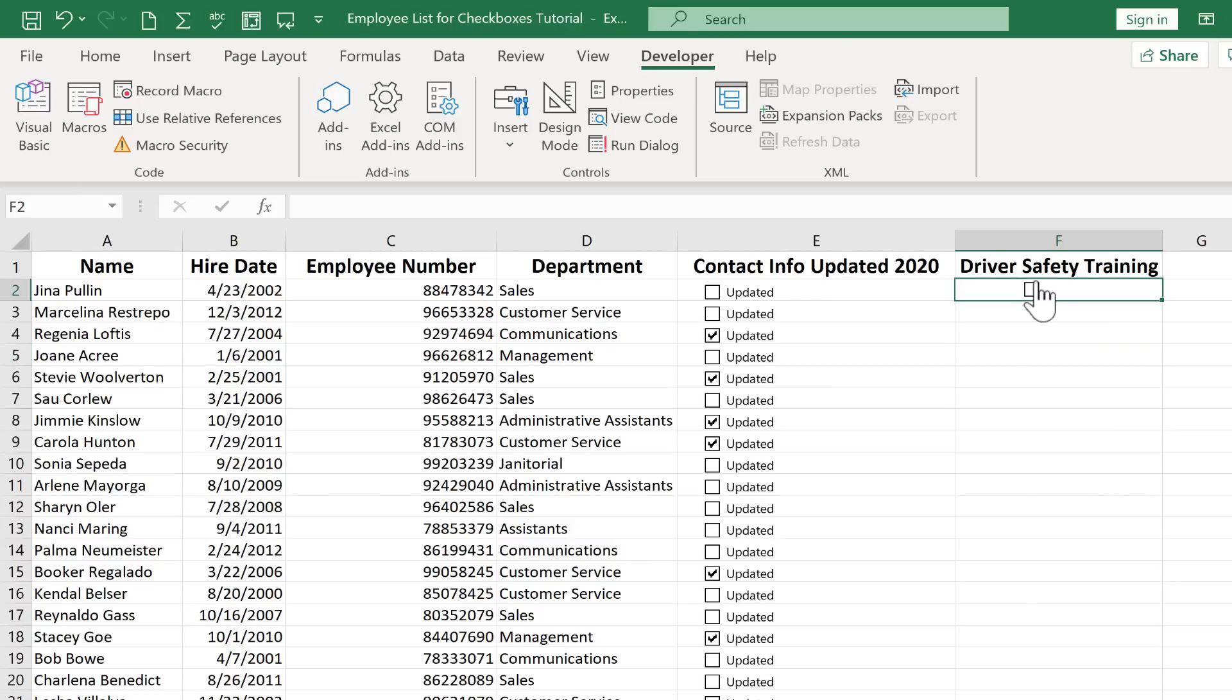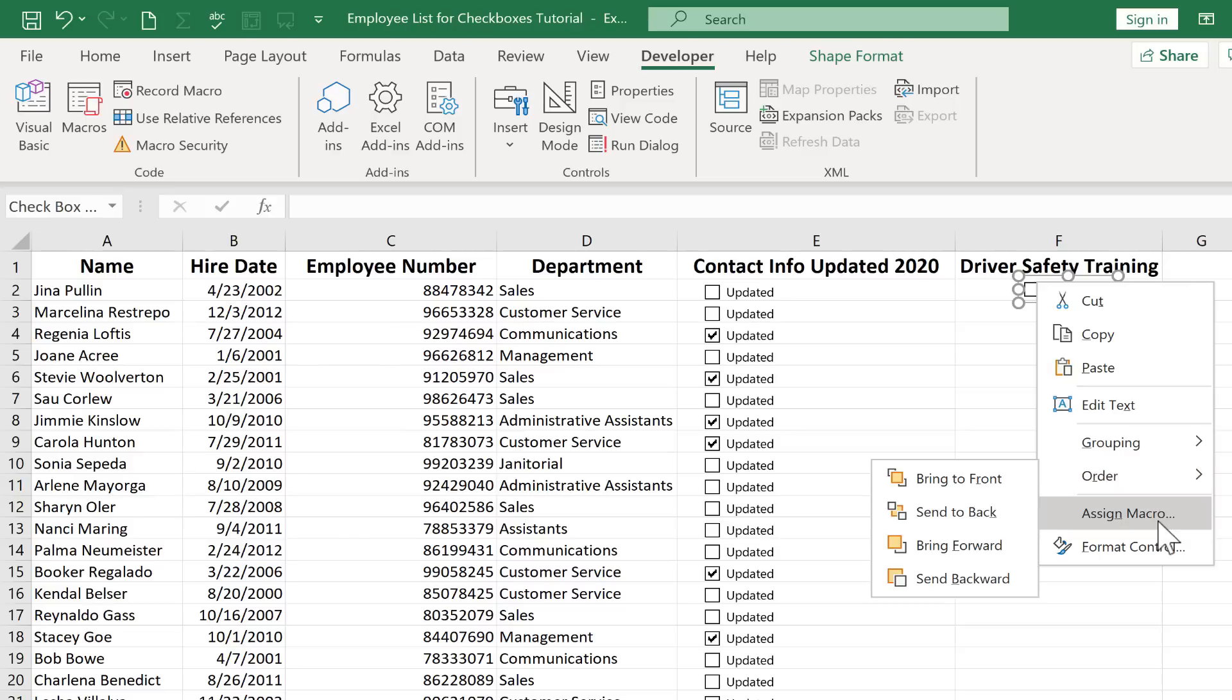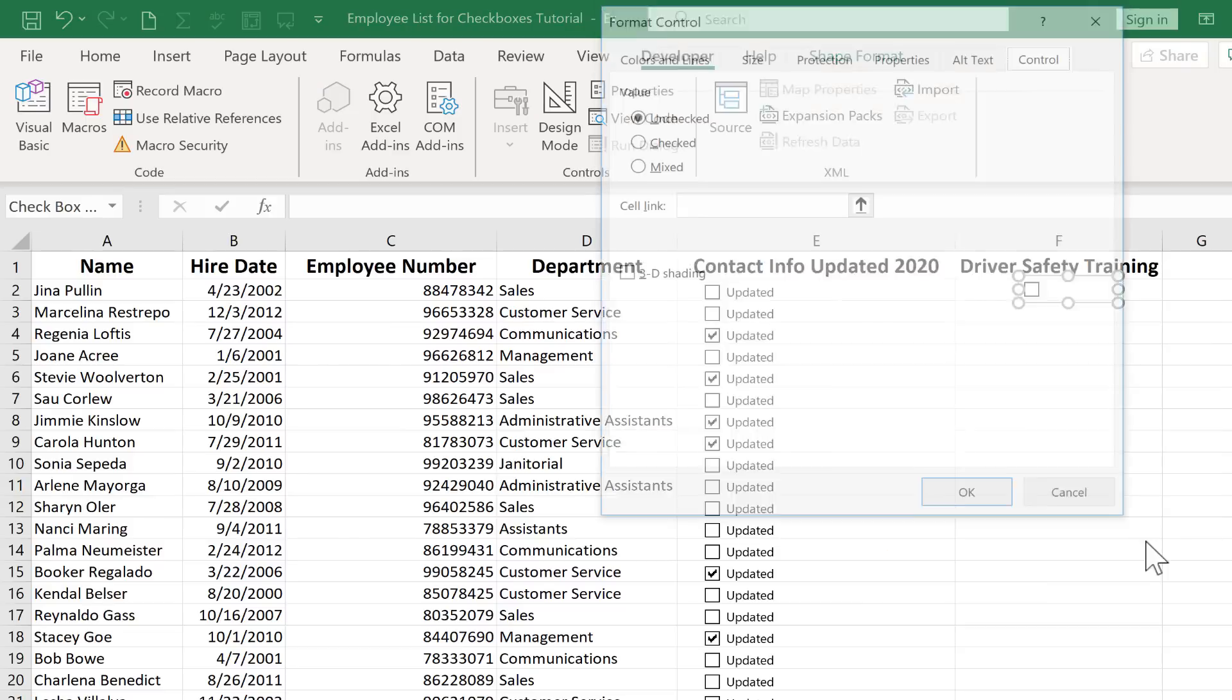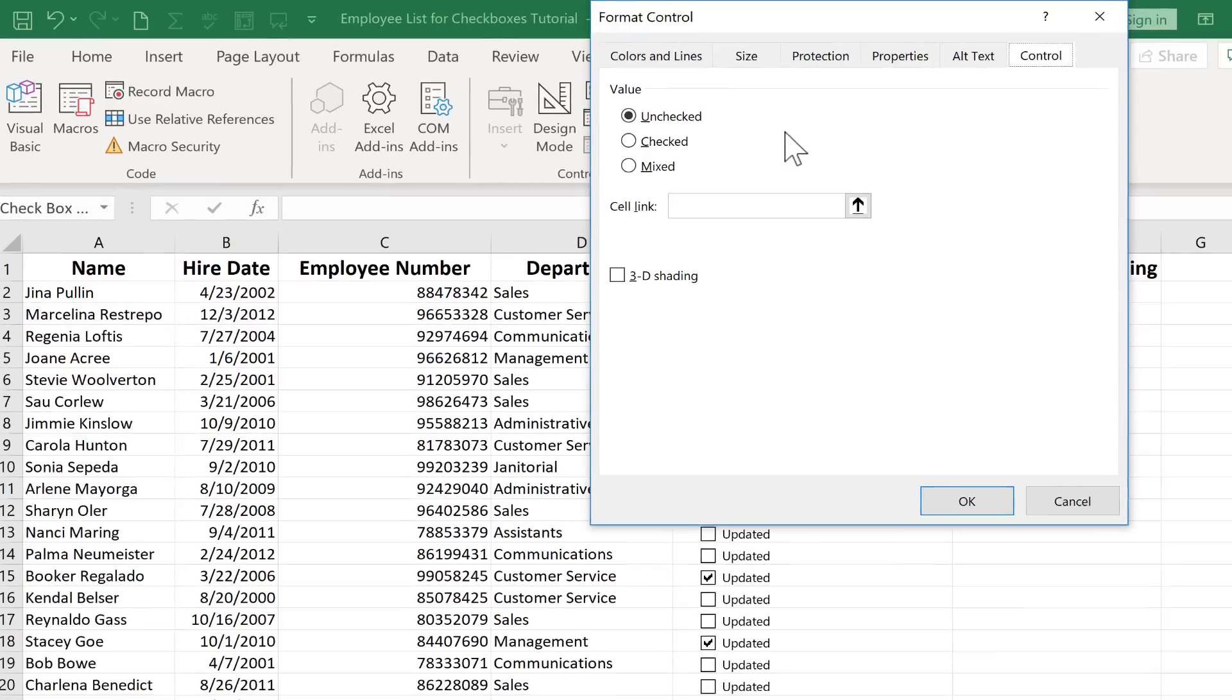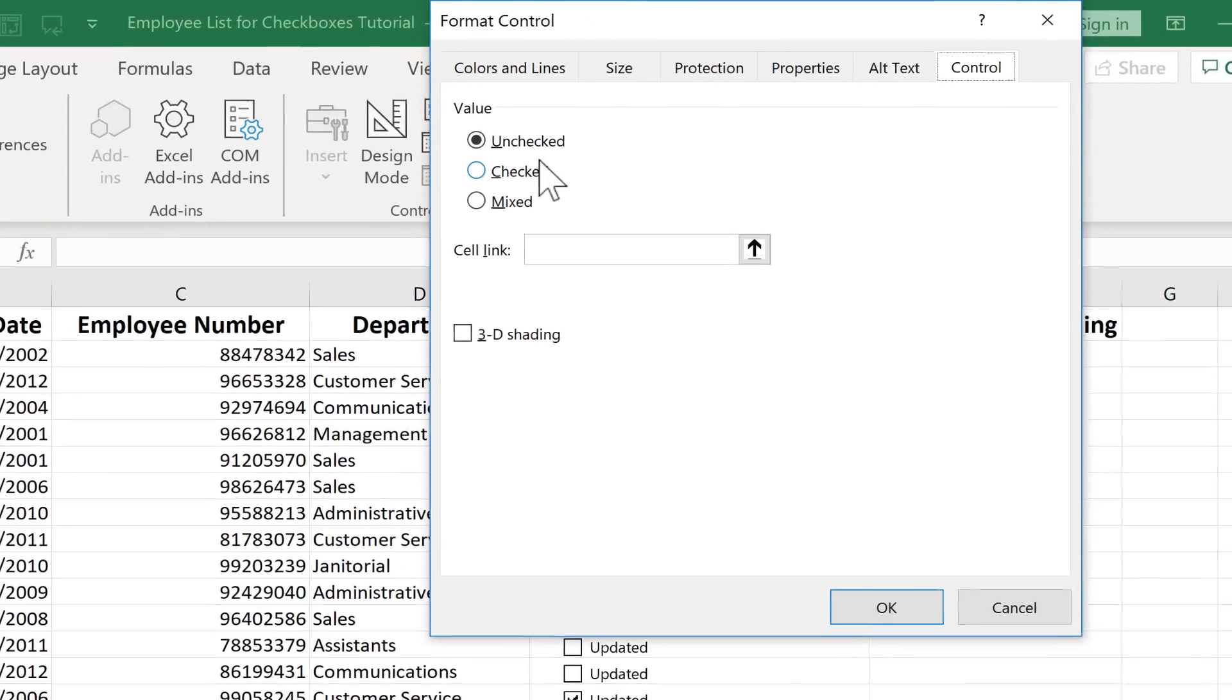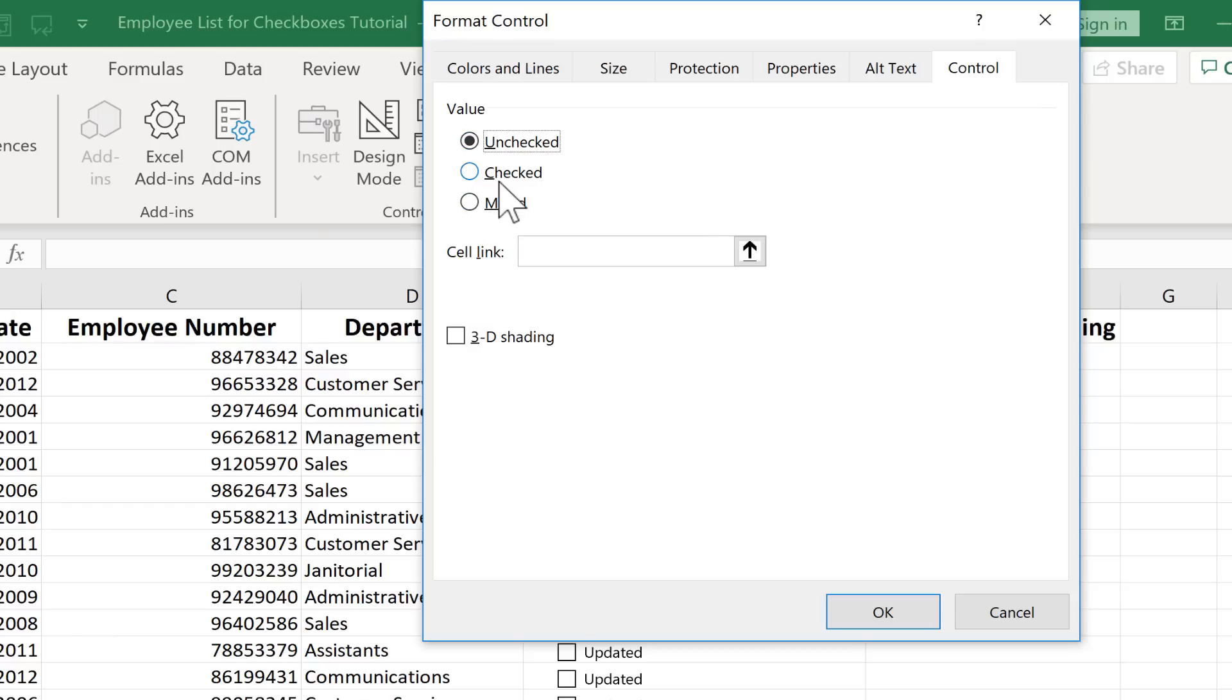But next I'm going to right click on the checkbox and I'm going to go down to format control. And this brings up some options for that checkbox. What's the default value of that checkbox? Unchecked or checked? Or mixed? Mixed is basically grayed out. I'm going to go with unchecked. That's the default.